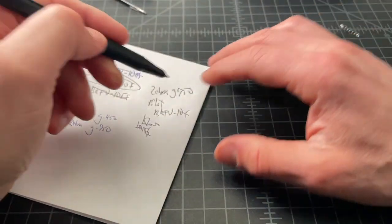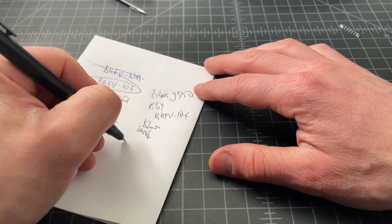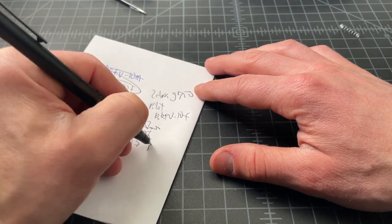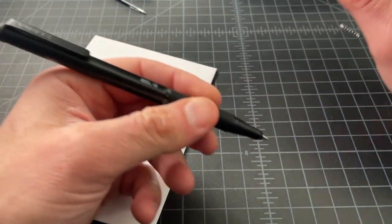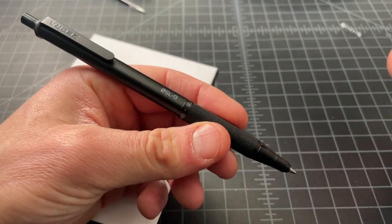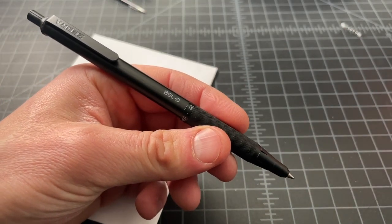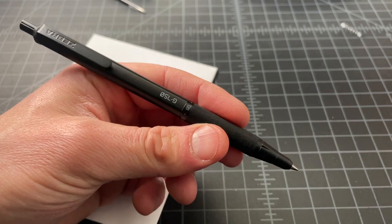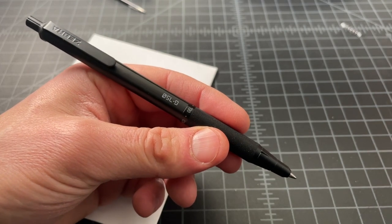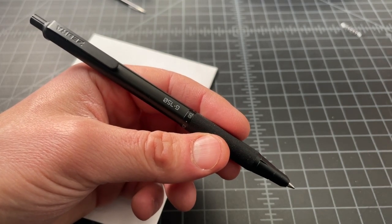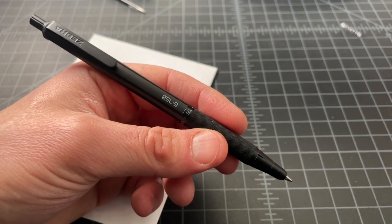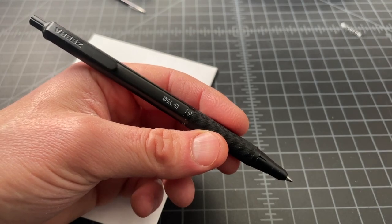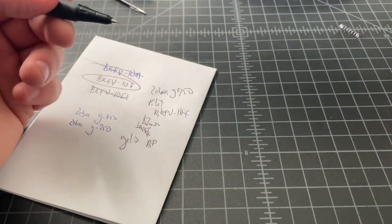So this is a Zebra G750 with the Pilot BRFV-10F in this case. So what we've done here is we've upgraded the pen to what I consider to be a superior refill. And we've also swapped it over from a gel to a ballpoint, which I know a lot of people want from their sort of like everyday type pens. The ballpoint refill is just more versatile. It writes on more surfaces. So a lot of people prefer it.